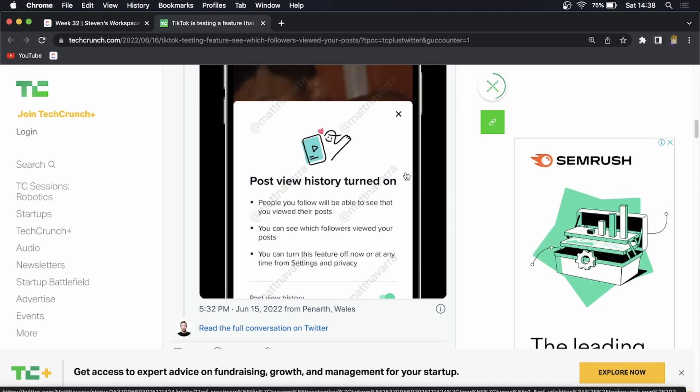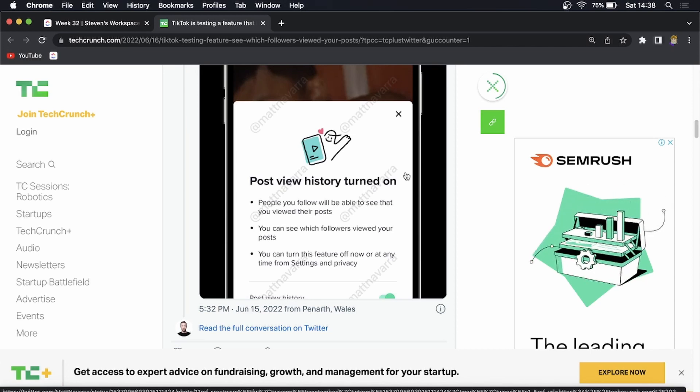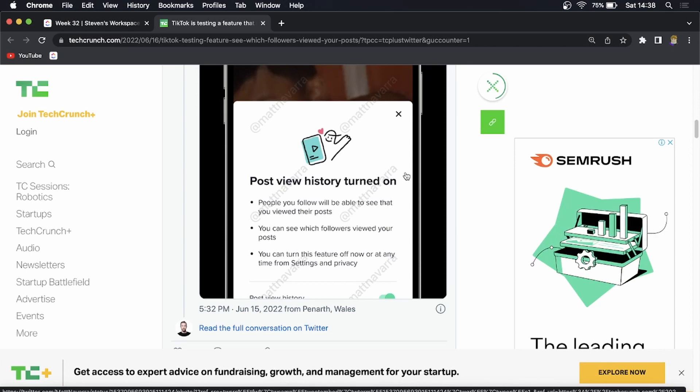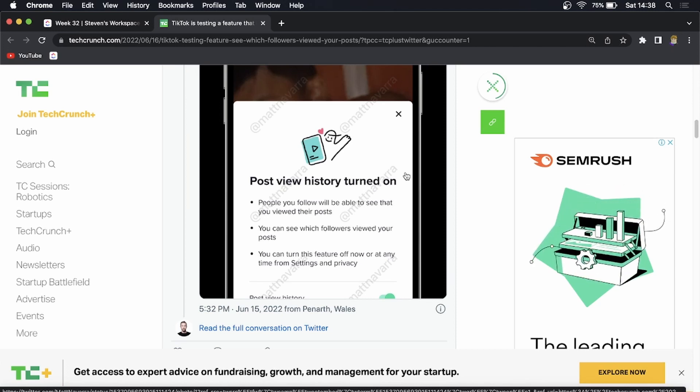I don't know if they'll release it then take away the feature but this is a good sign that the feature is going to be rolled out and as you can see it says people you follow will be able to see that you viewed their posts and also if you're following someone and you view their posts then they'll be able to see that you viewed their post.